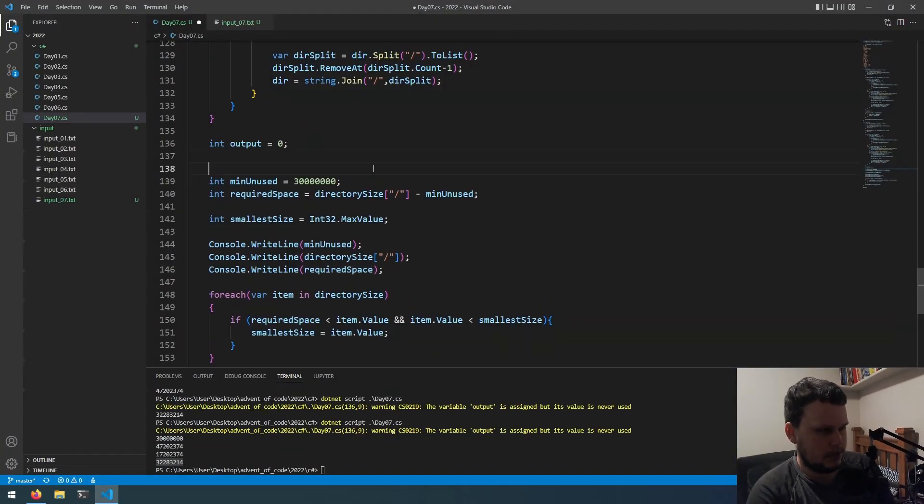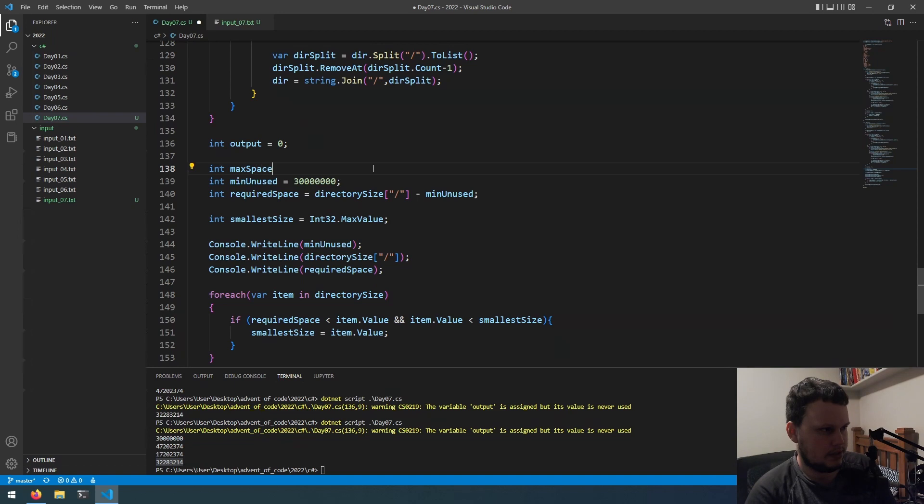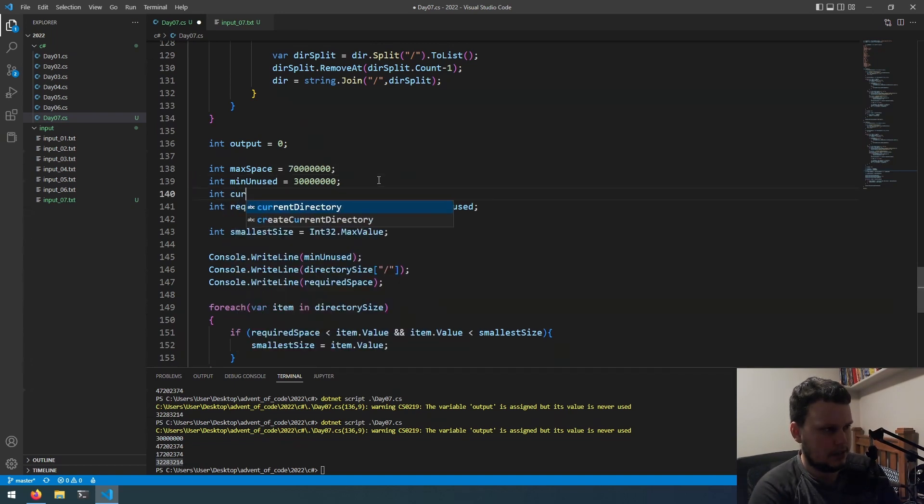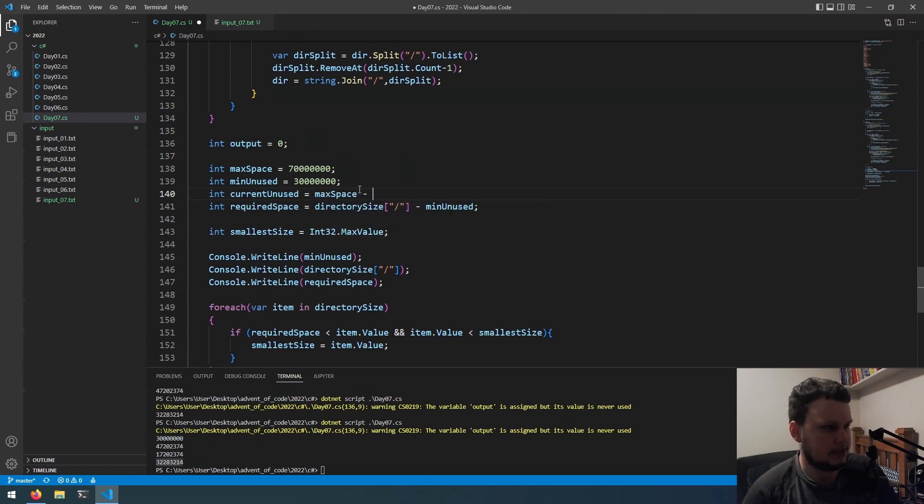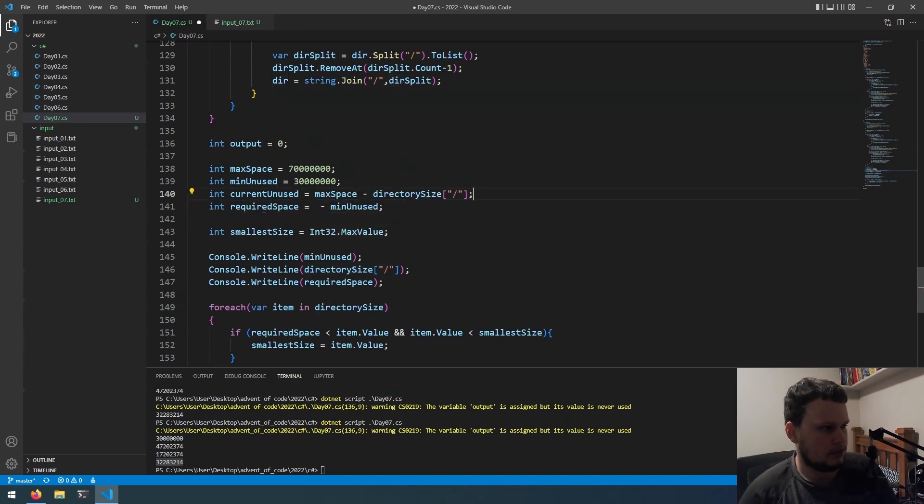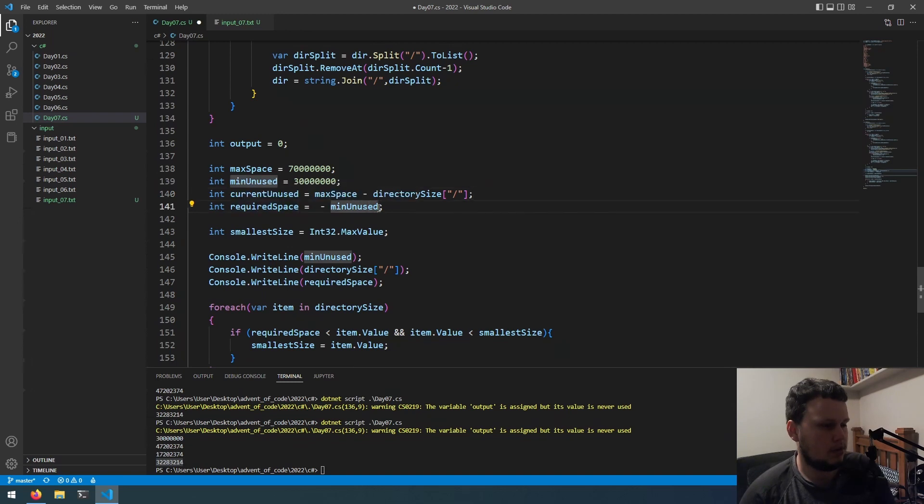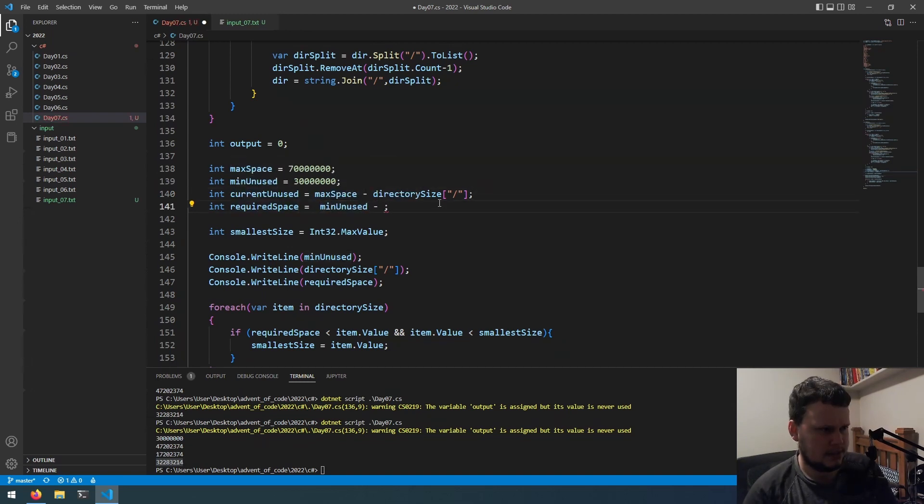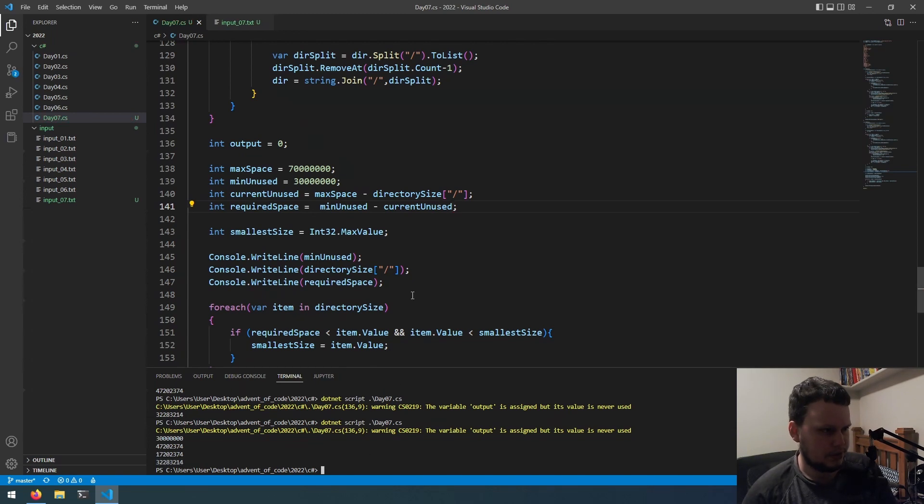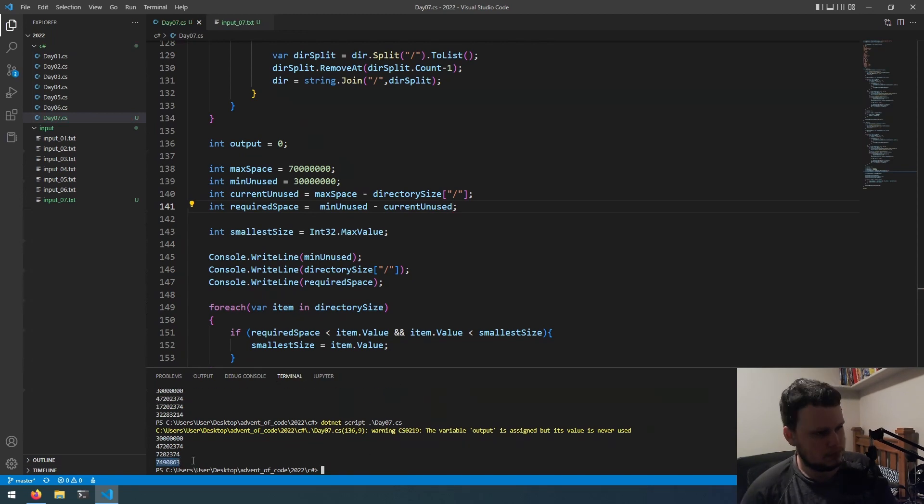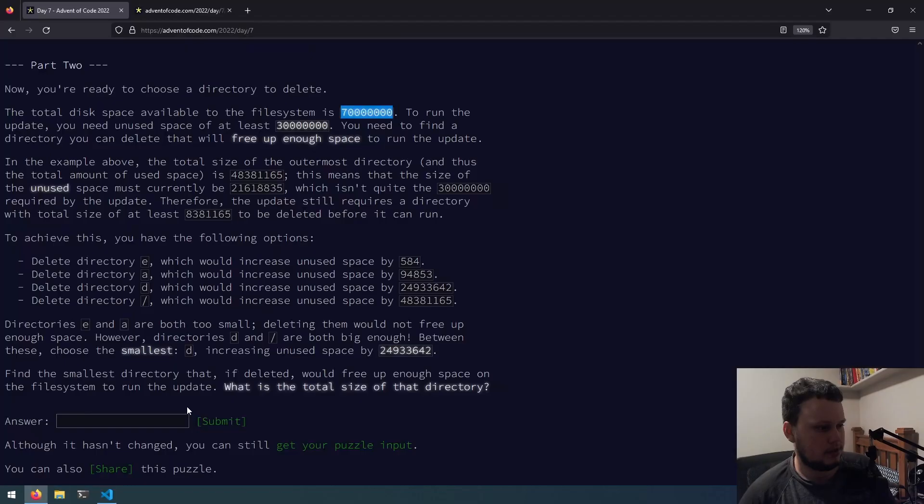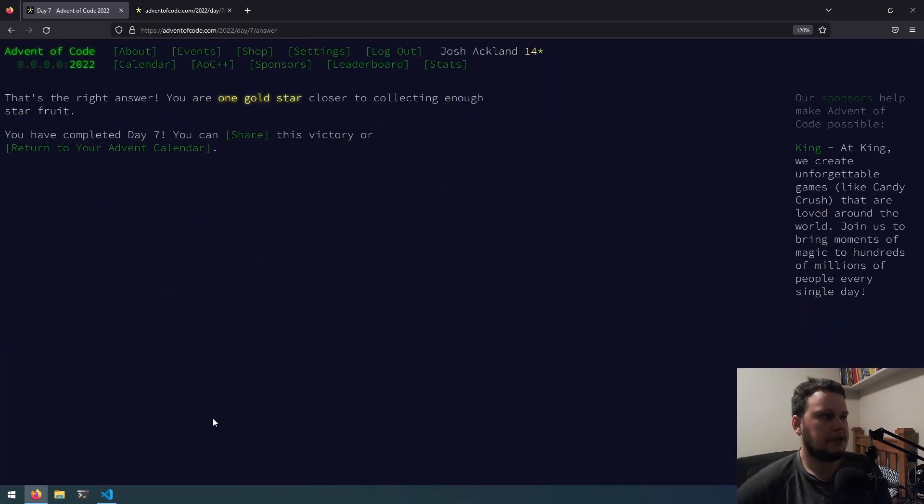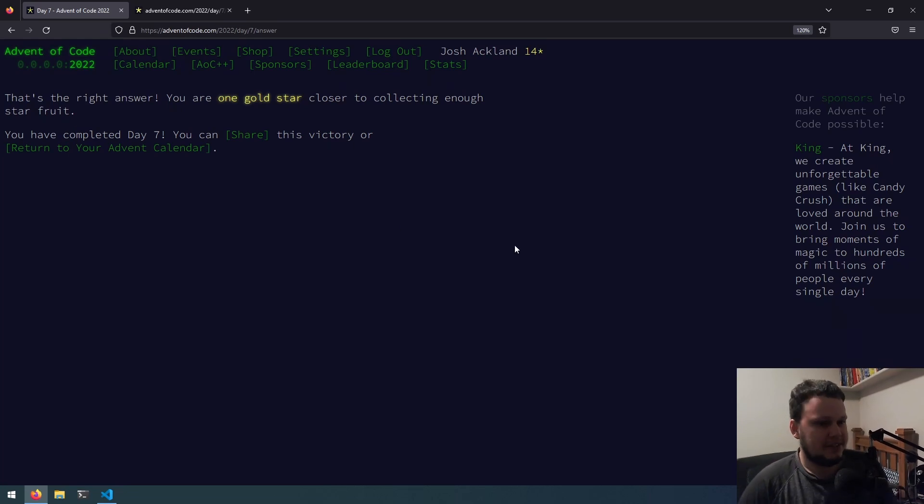We need to change these numbers around. So int max space equals this. Int current unused equals max space minus directory size. So, required space would then be min unused minus current unused. That's how it'll work, I'm pretty sure. Okay. So, apparently 7.4 million is the smallest directory size that we can delete. Okay, awesome. That was part two completed.